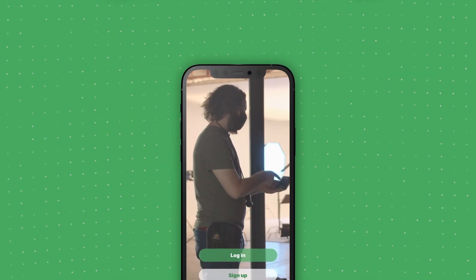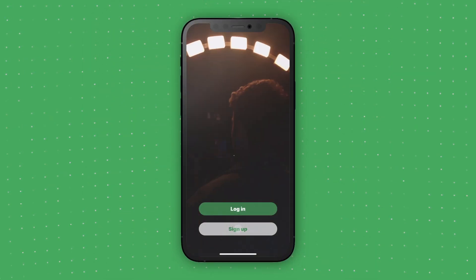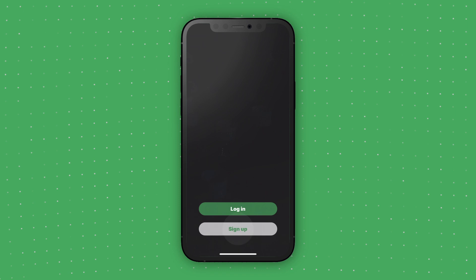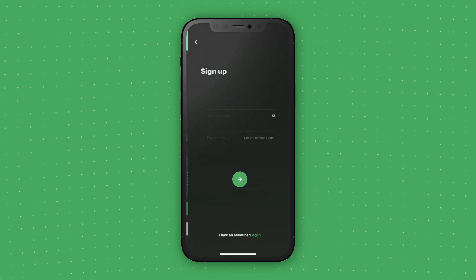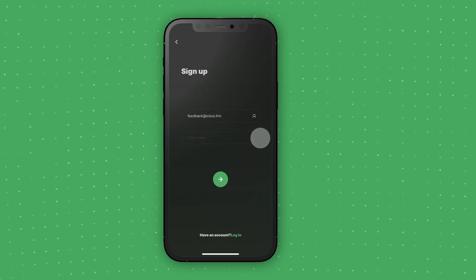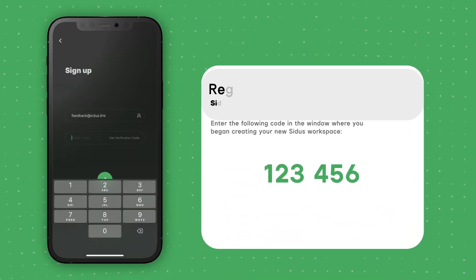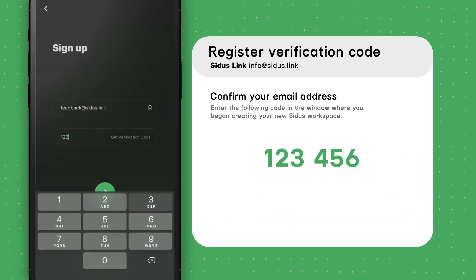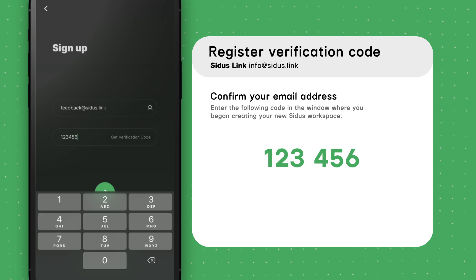After opening the app, tap on the Sign Up button. Then enter your email to receive a verification code. Enter this code into the CitusLink app, and you're now ready to begin.